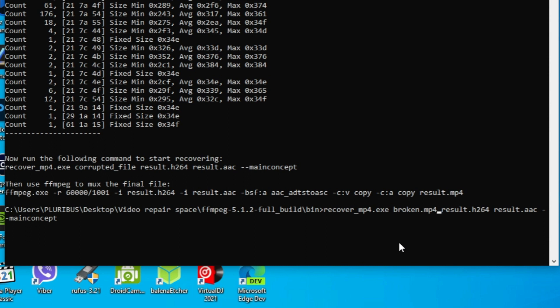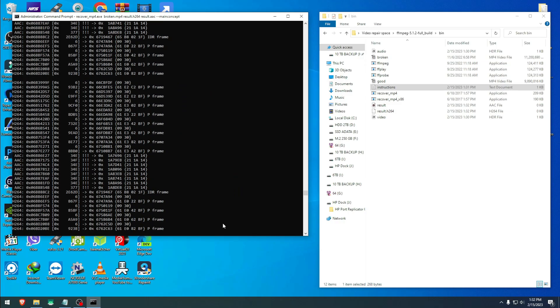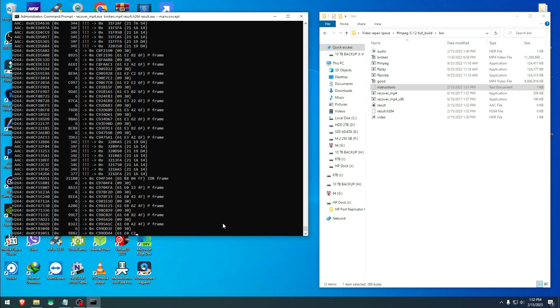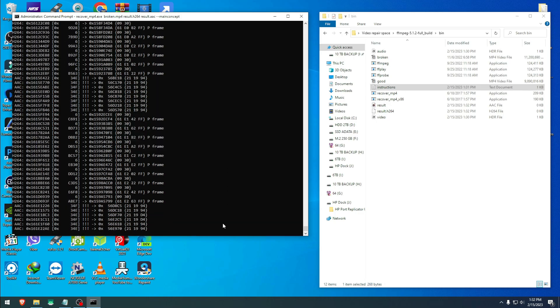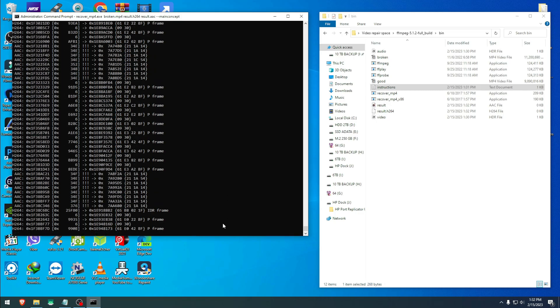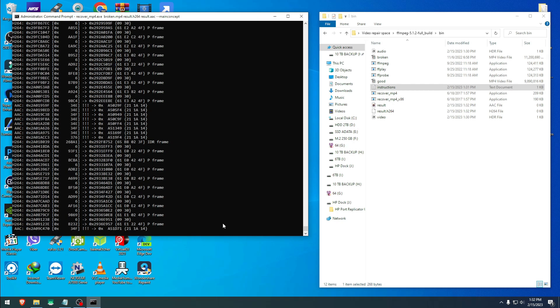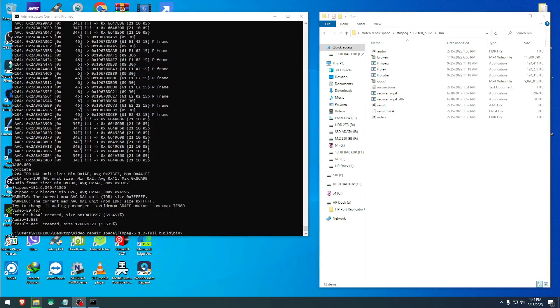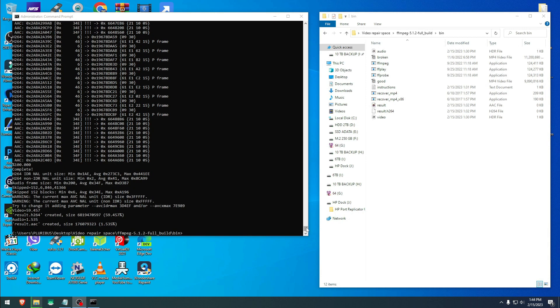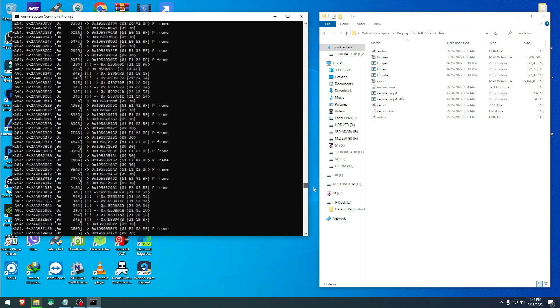Mine is broken.mp4, and then hit enter again. Now it's analyzing the broken file itself. As I said before, depending on your video length, it will take its time and you just have to be patient. As you see, it has finished doing its thing now after quite a while. Actually look at the whole lines that it went through.